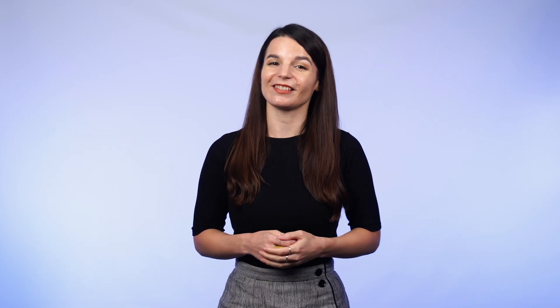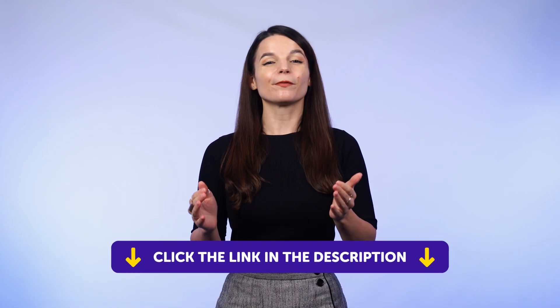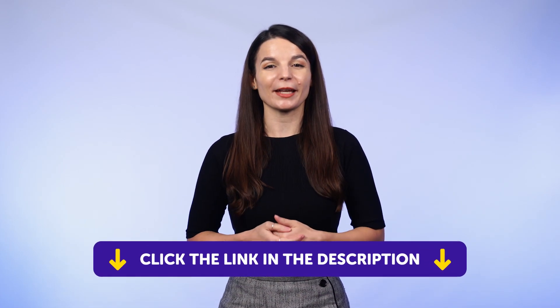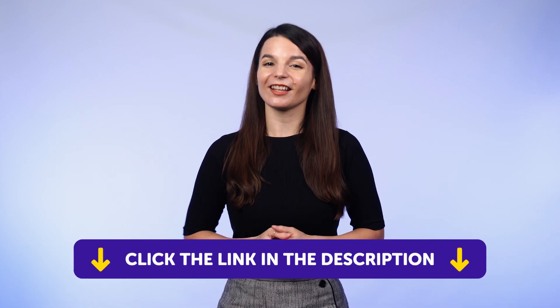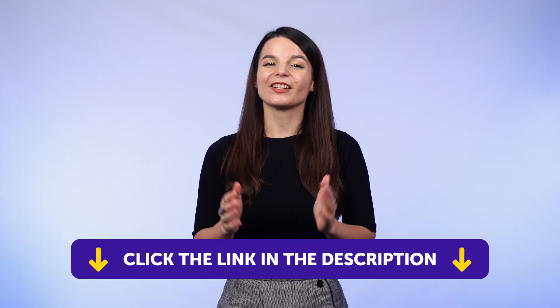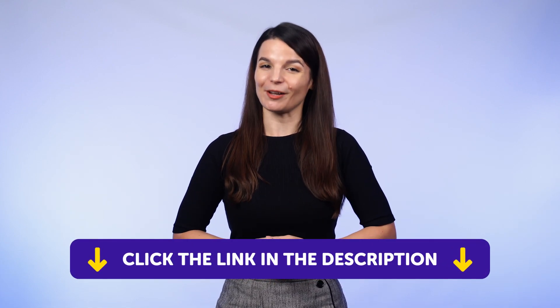So if you want to learn the language and get access to these learning tools and our learning system, sign up for a free lifetime account right now. Just click the link in the description to get your free lifetime account.